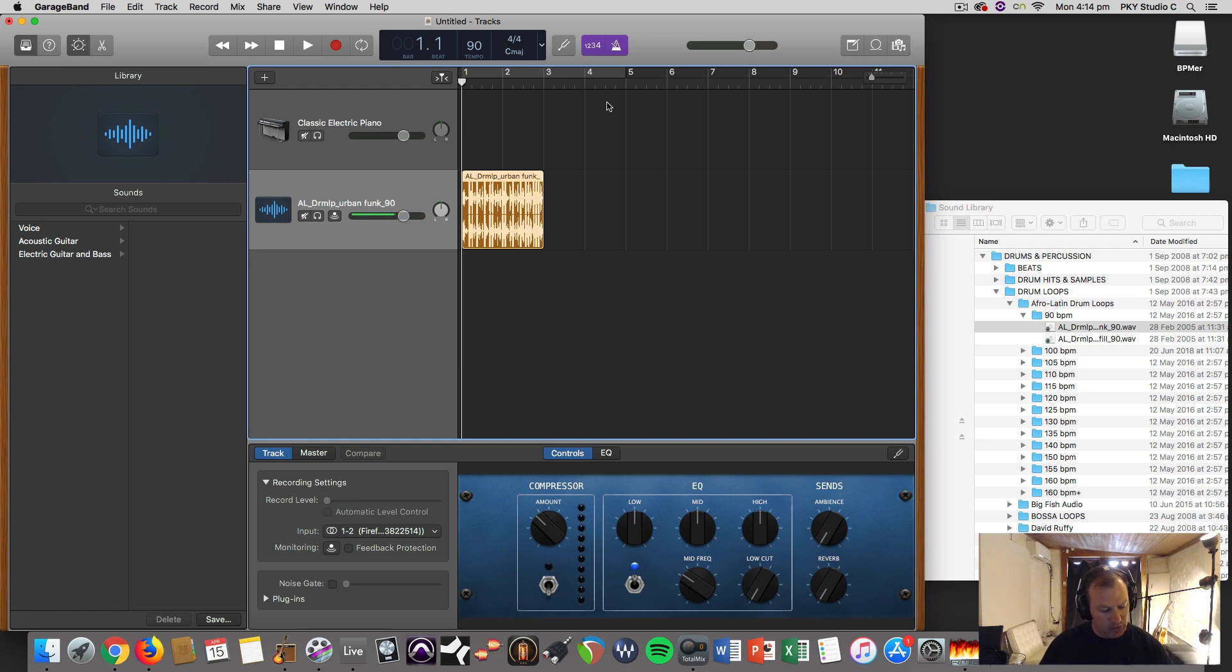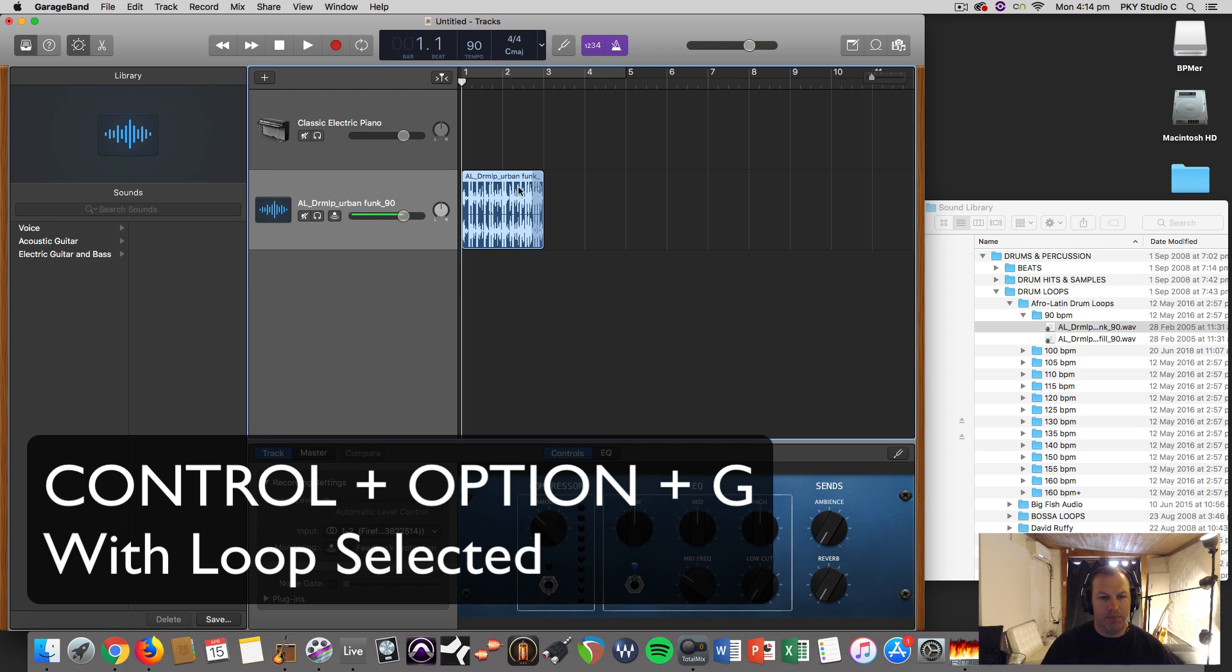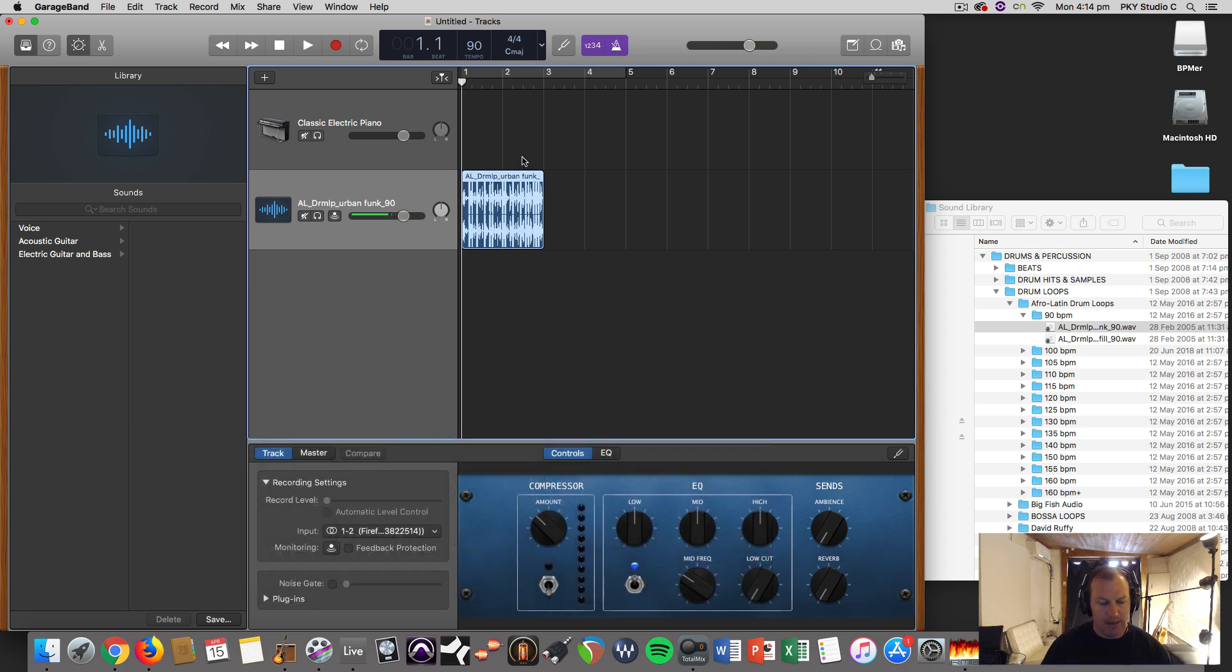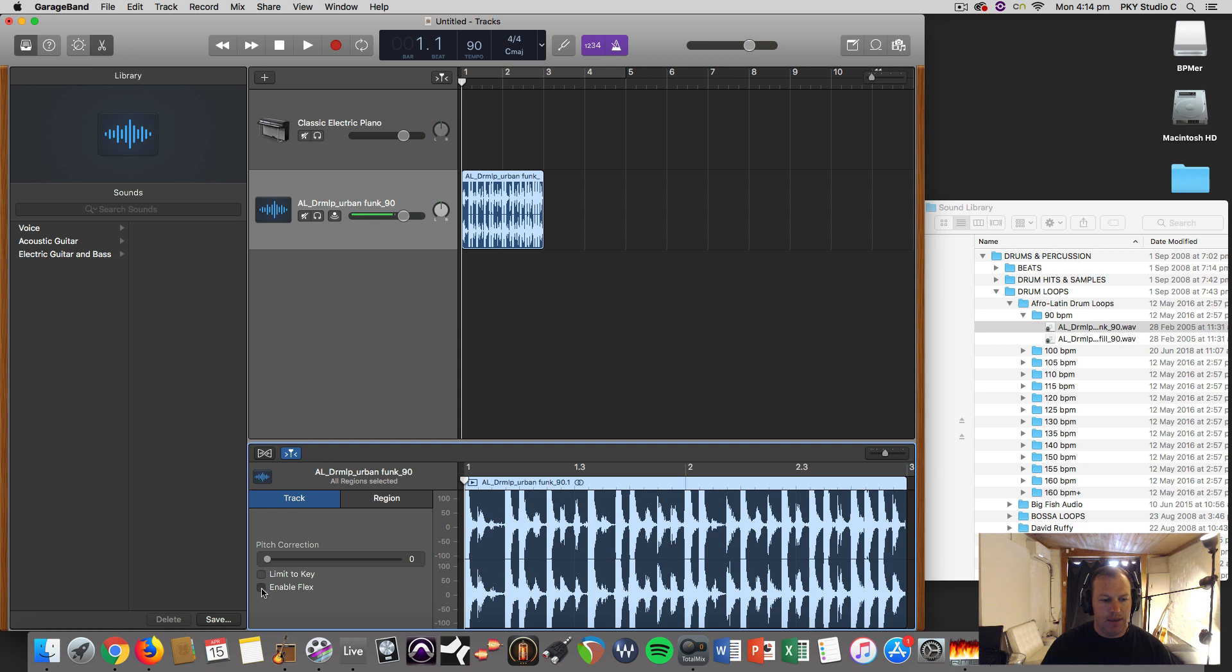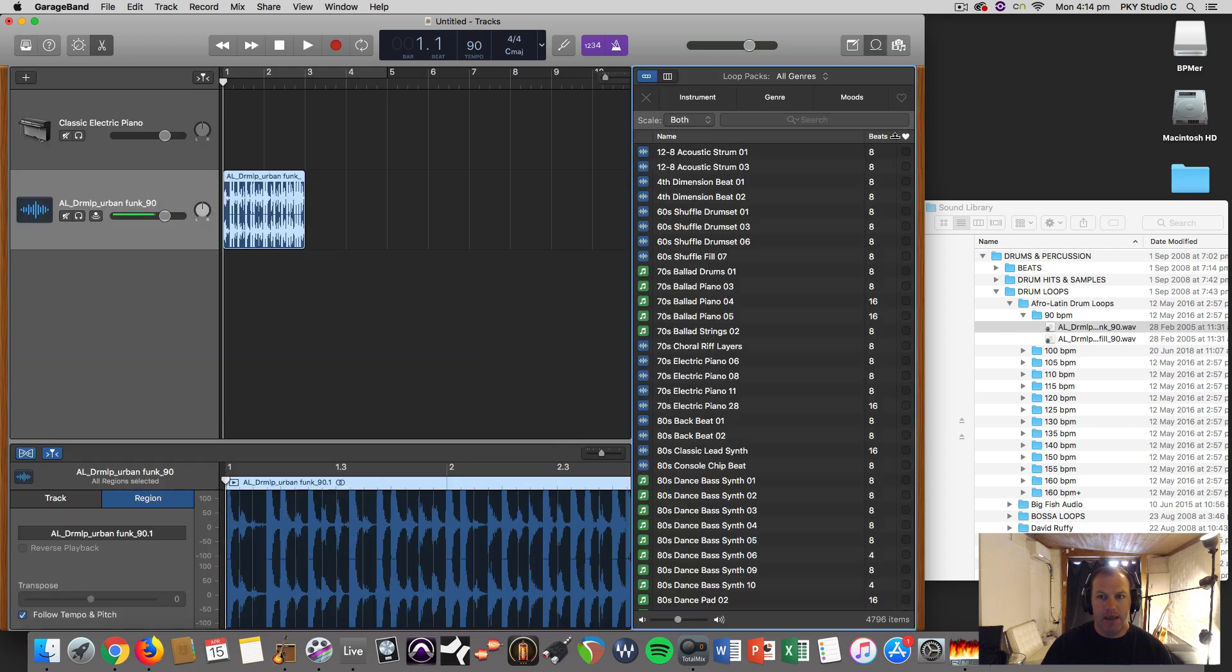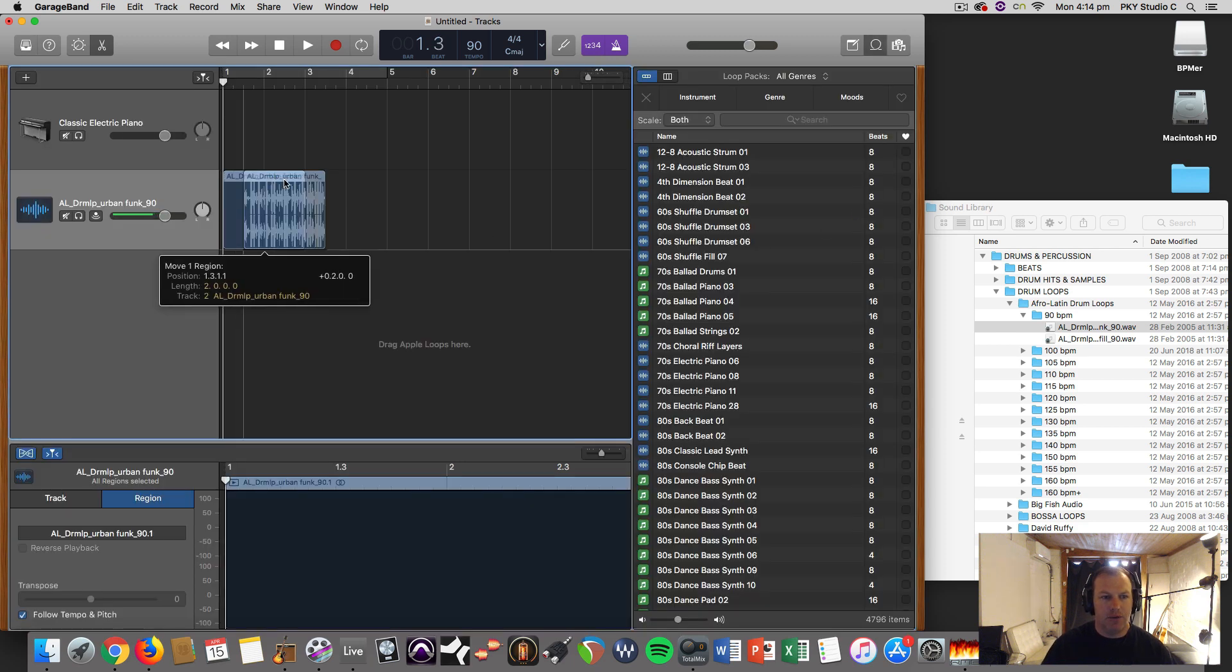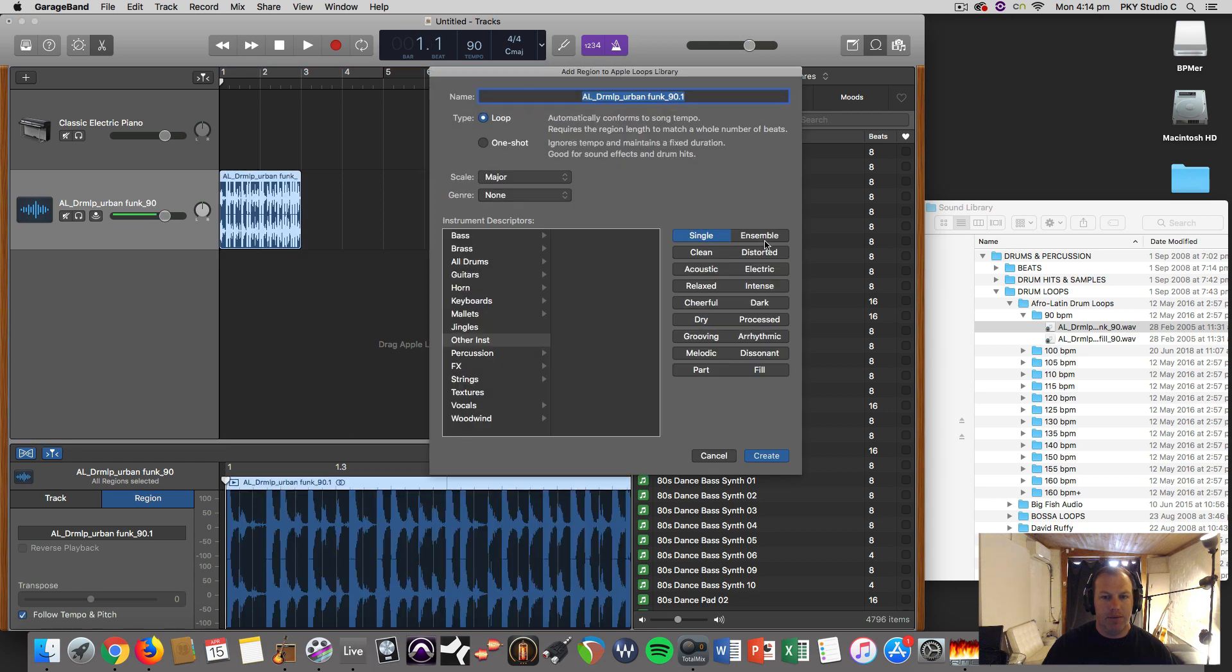So what I'm going to do is hit Control+Option+G, and that's going to convert it to blue. With it selected, I hit Control+Option+G. Then I want to double click on it. Under this track and region here, I want to hit Enable Flex, and under the region I want to make sure that Follow Tempo and Pitch is on.